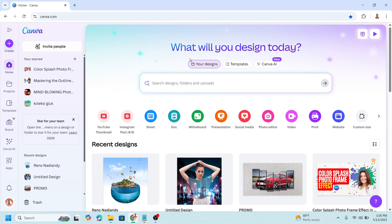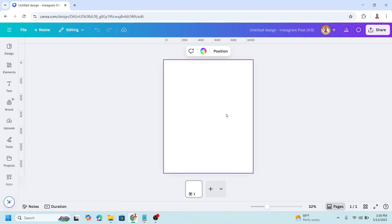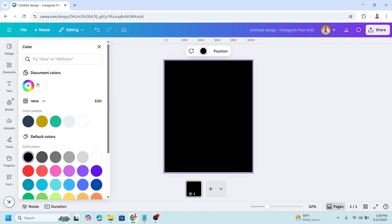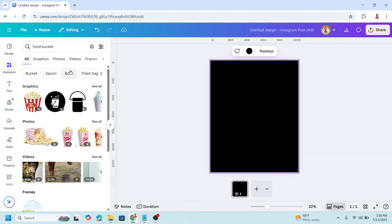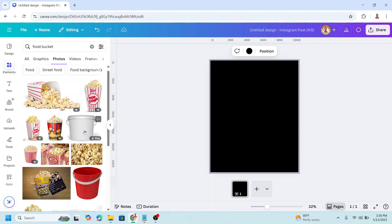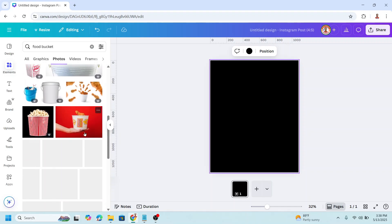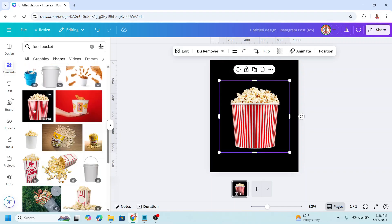First, go to Canva and choose Instagram post size. For this animation I will use a black background, so I will change it to black. Then go to elements and type 'food bucket' under photos, click see all, scroll down, and I will choose this one.